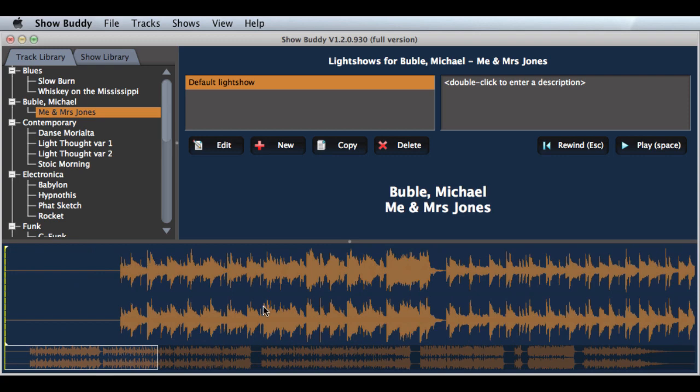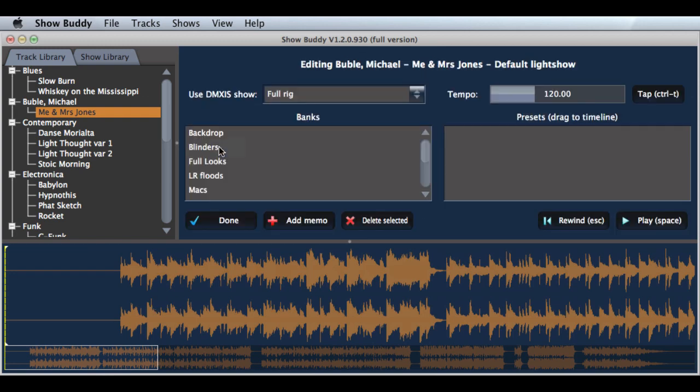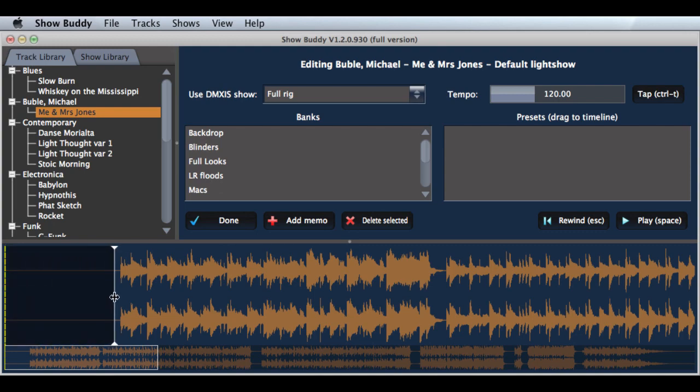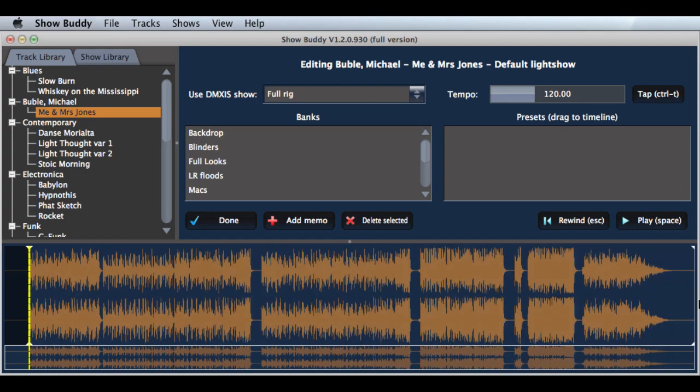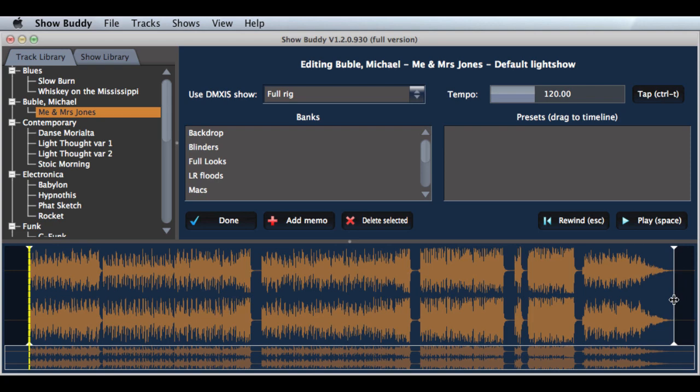Rather than having to edit these files permanently in an external editor, with the new version of ShowBuddy, you can go into edit mode and drag the start and the stop times to trim the silence at either end. And this gives you a much snappier performance, particularly if you're linking two or three songs together as a medley.